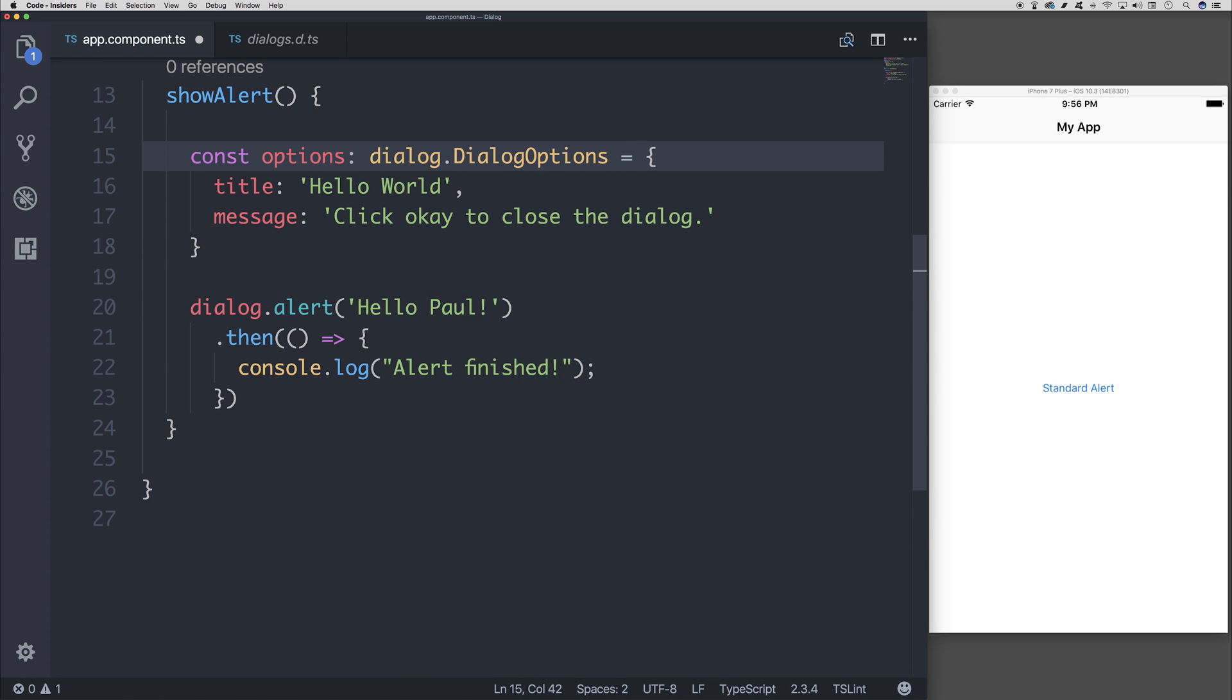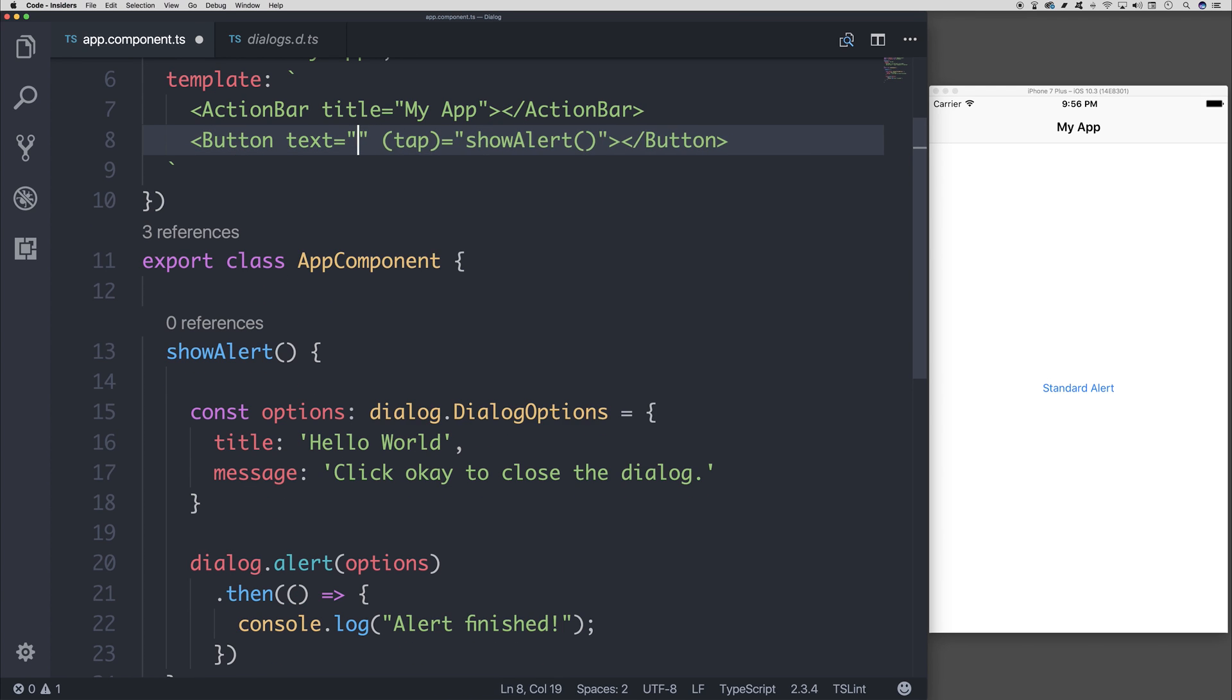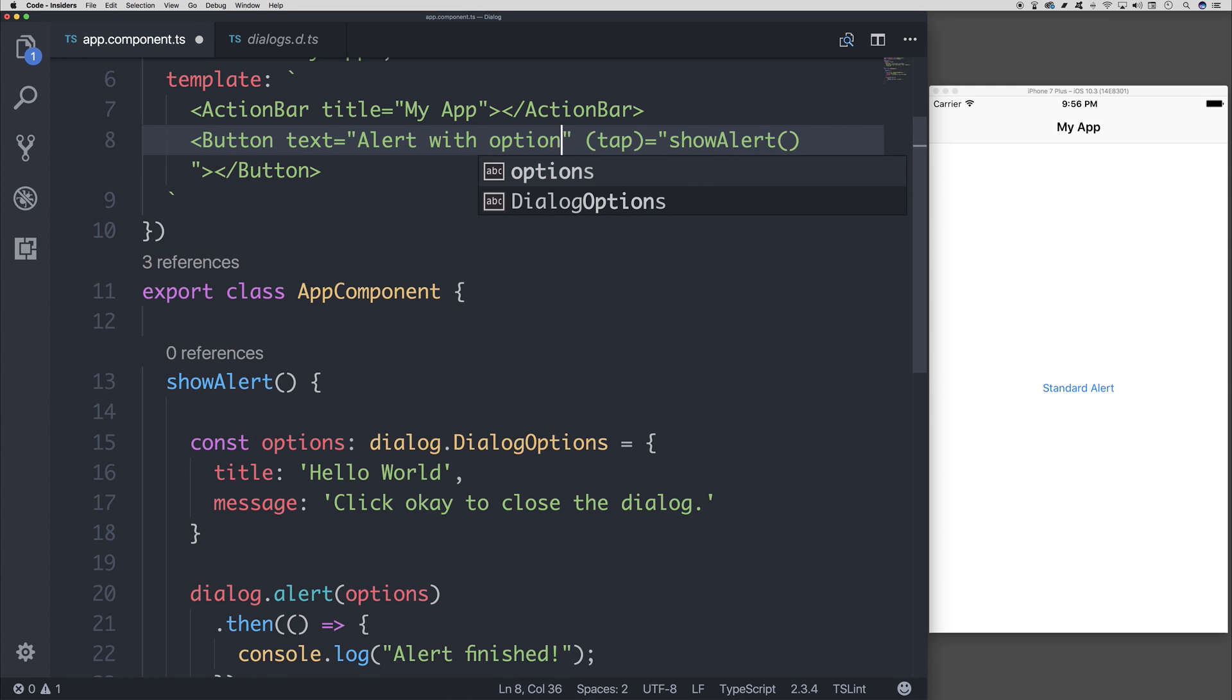We need to add an equals here. And then what we can do is pass along these options. Let's change our button to instead say alert with options.